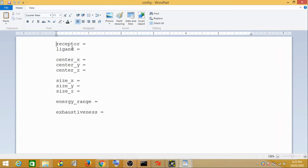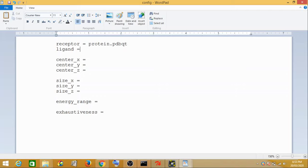In the config file you have to enter these things beforehand: receptor, ligand, center_x, center_y, center_z, size_x, size_y, size_z, energy range, and exhaustiveness. Now in the receptor field you have to enter the name of the protein — we had saved it as protein.pdbqt. The ligand field will be ligand.pdbqt.